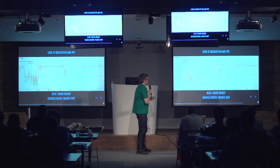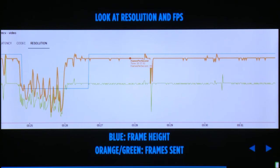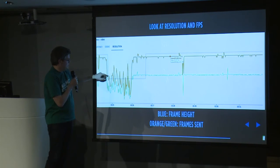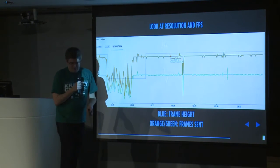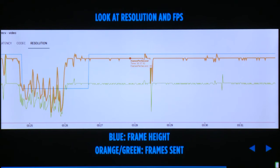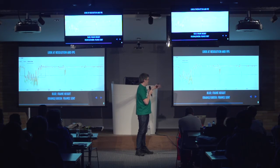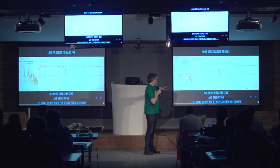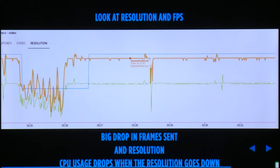Another thing to look at is resolution and frames per second. Here you can see an issue in the call: the blue line shows frame rate over time, and at a certain point it drops and stays low for one and a half minutes. At the same time, the number of frames sent went down — basically, there wasn't enough bandwidth. In response, Chrome first dropped frames per second to reduce bandwidth, then reduced the resolution. You can also see CPU usage drops a lot when resolution goes down, because the encoder has less data to process.